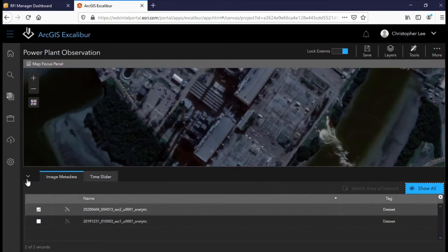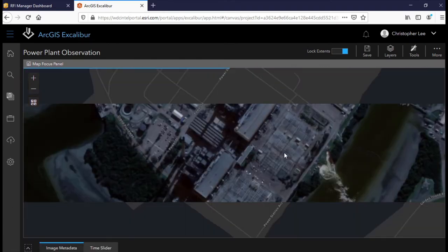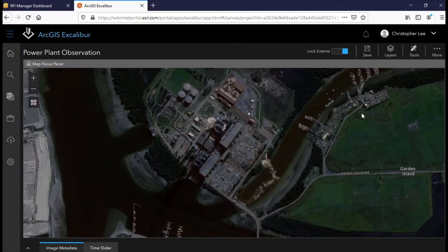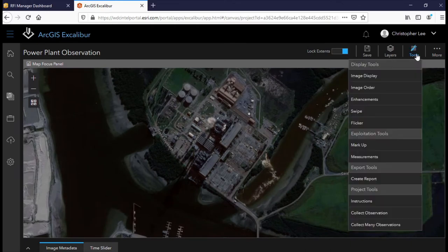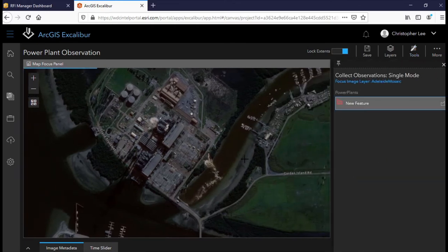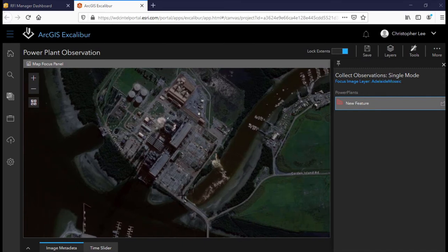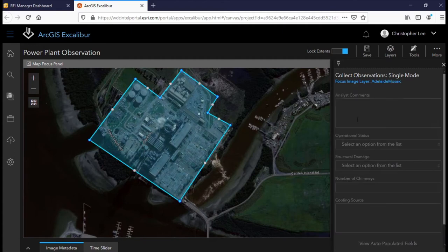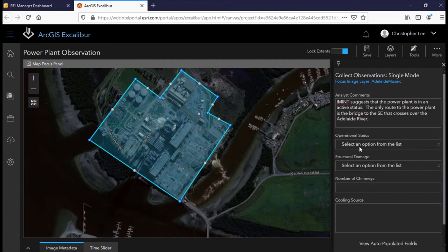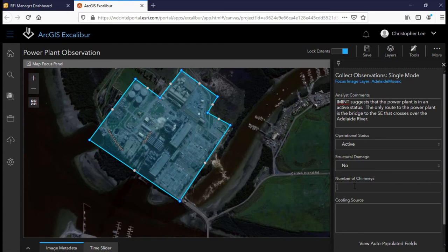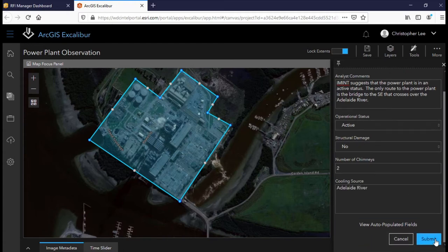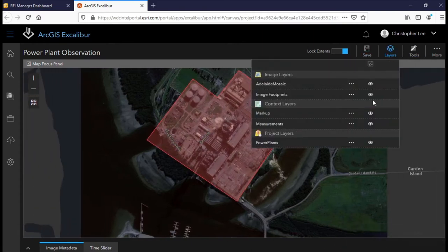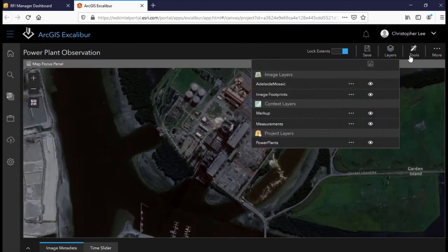We can now take the more recent image and capture information through an observation feature layer, which is integrated with our organization's GIS. While collecting the observation, I can capture important information such as the power plant's operational status, as well as key physical characteristics.